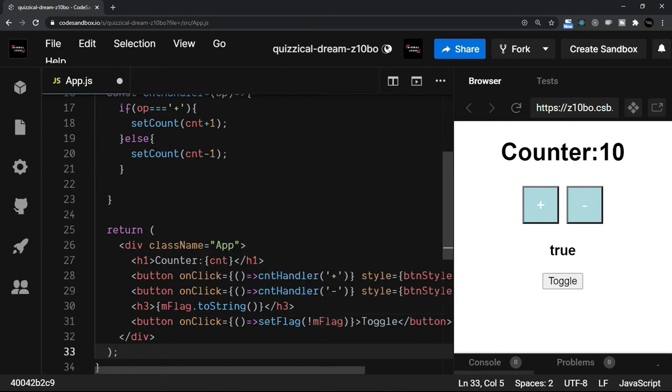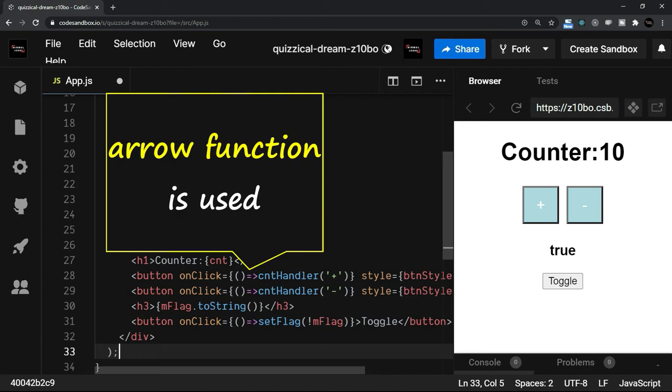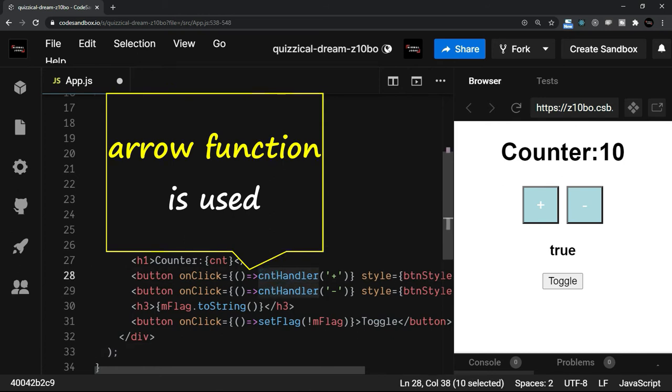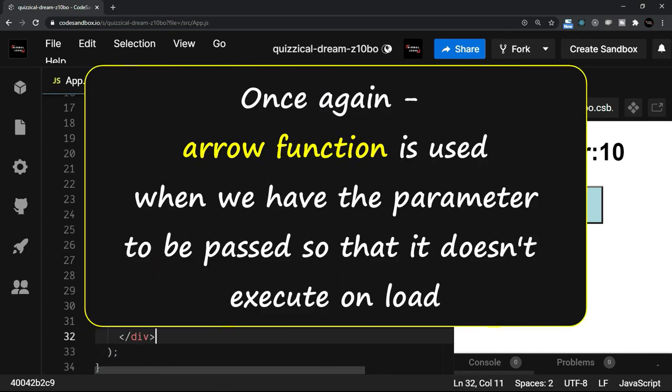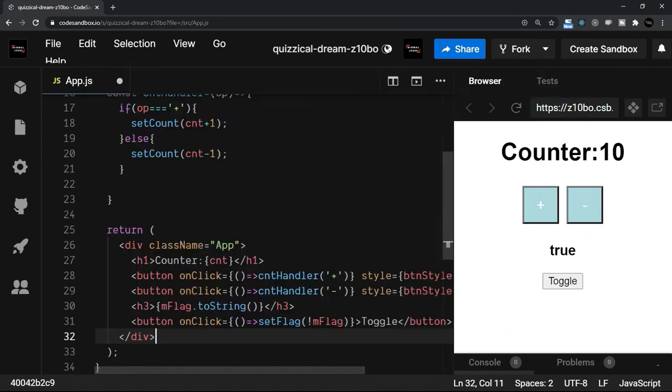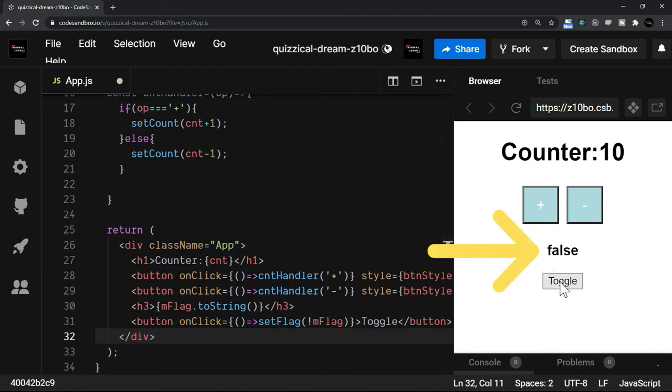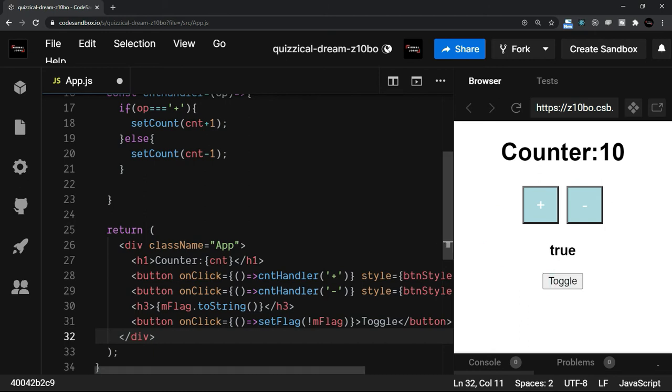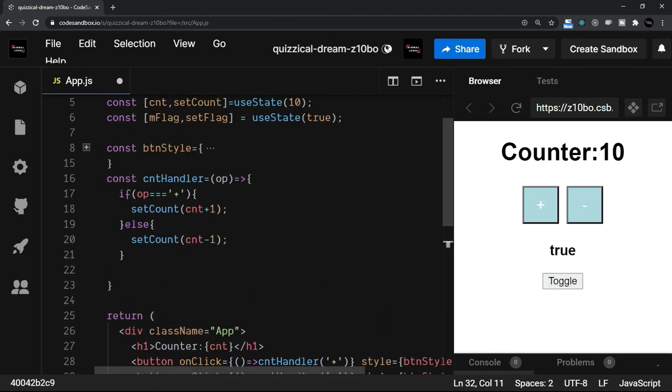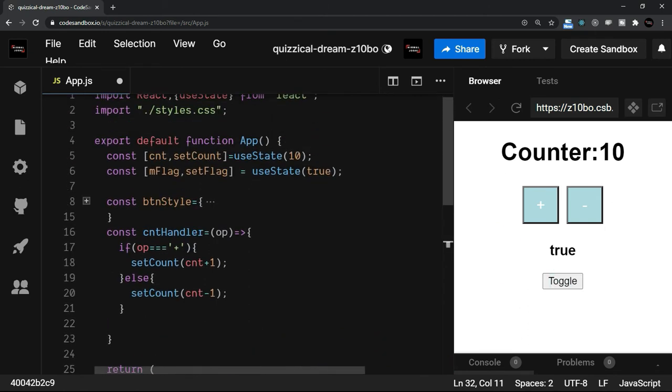Also, I am using the setFlag which has a parameter. And I have already discussed in the previous section that we use the arrow function to return this function. We use the arrow function when we have the parameter to be passed so that it doesn't execute on load. Now let's try this. I will just click on the toggle. It was earlier true. So now it is false. Again, I toggle. It says true.